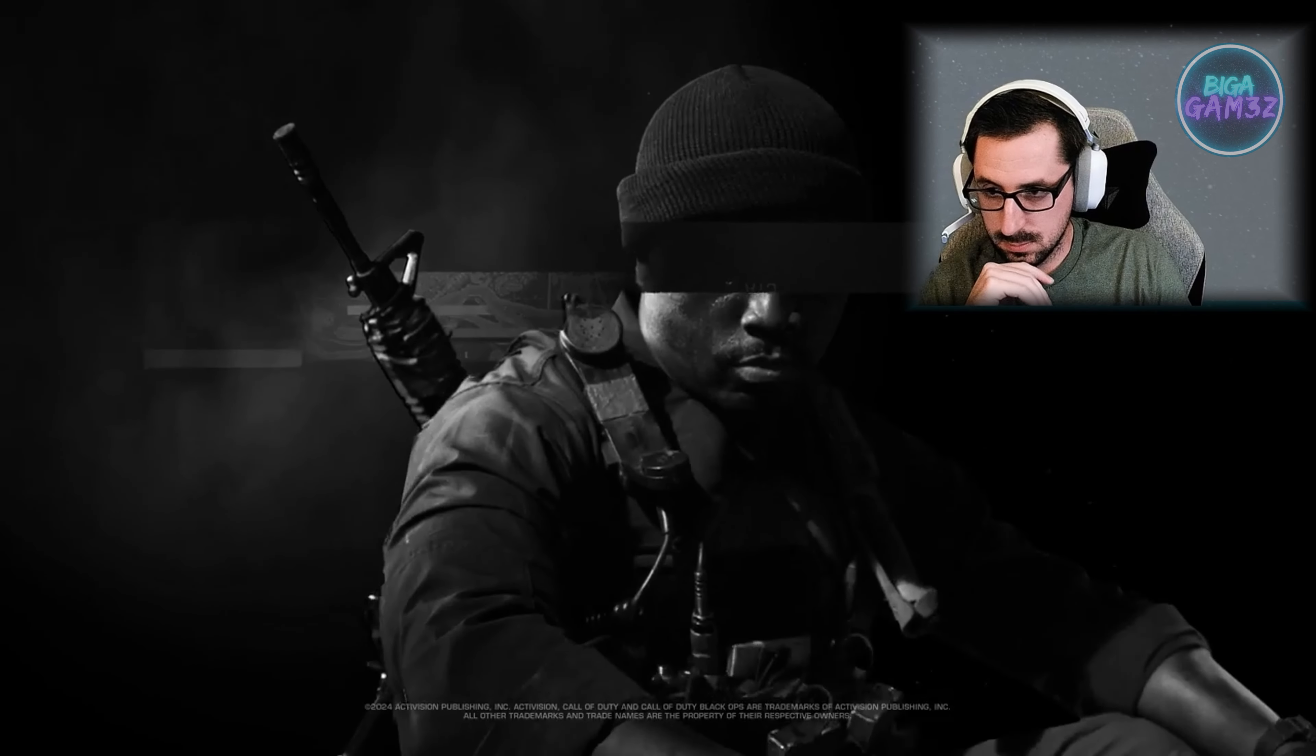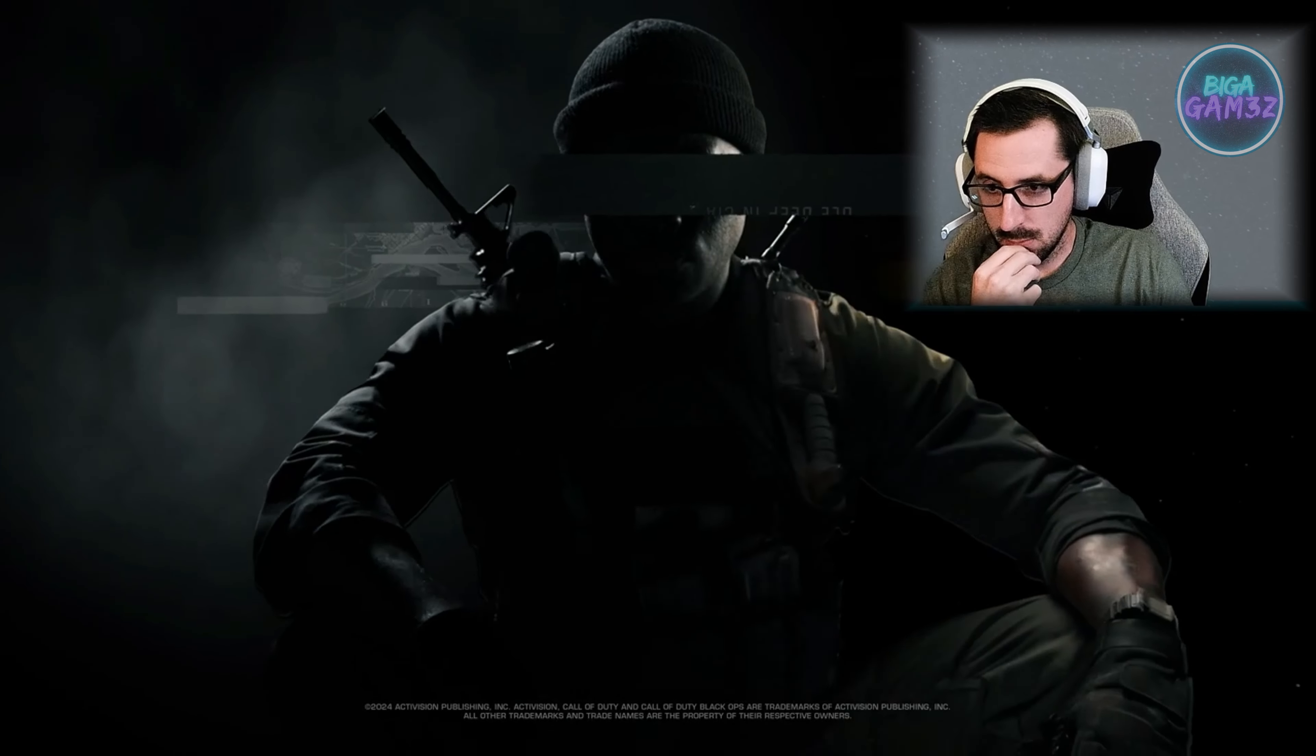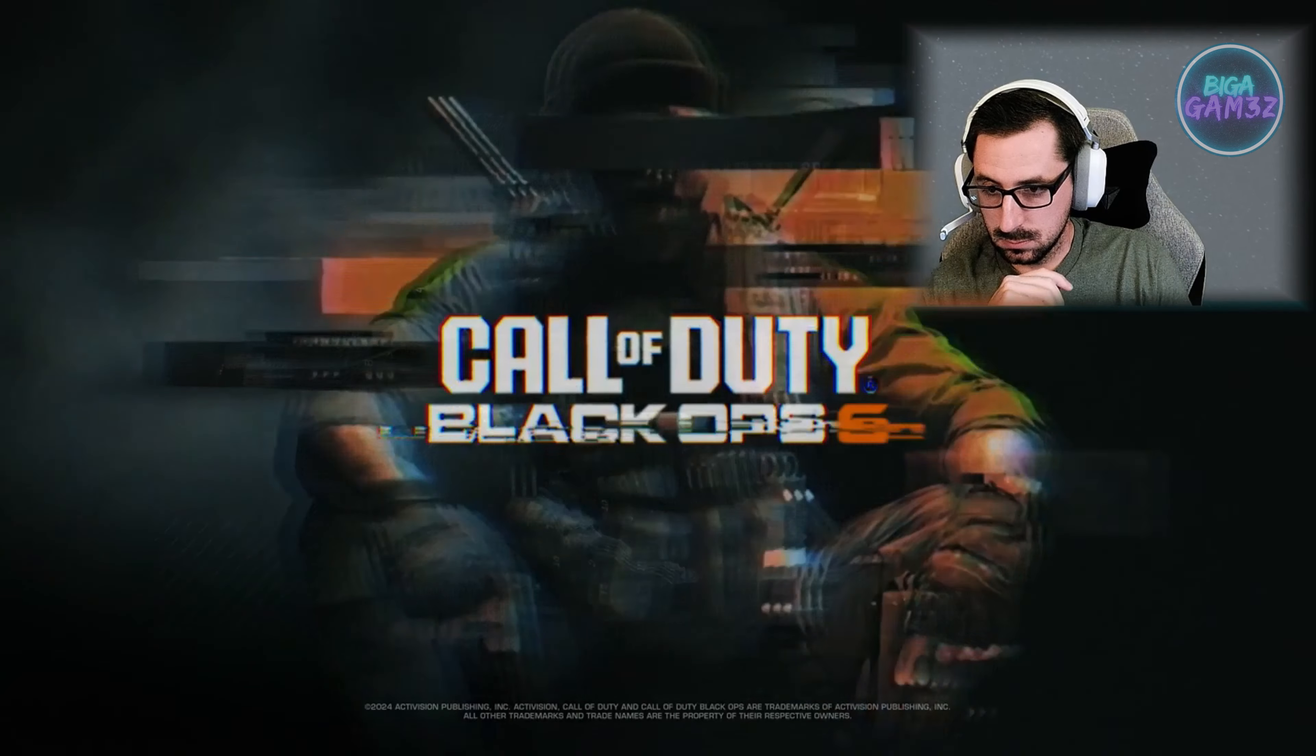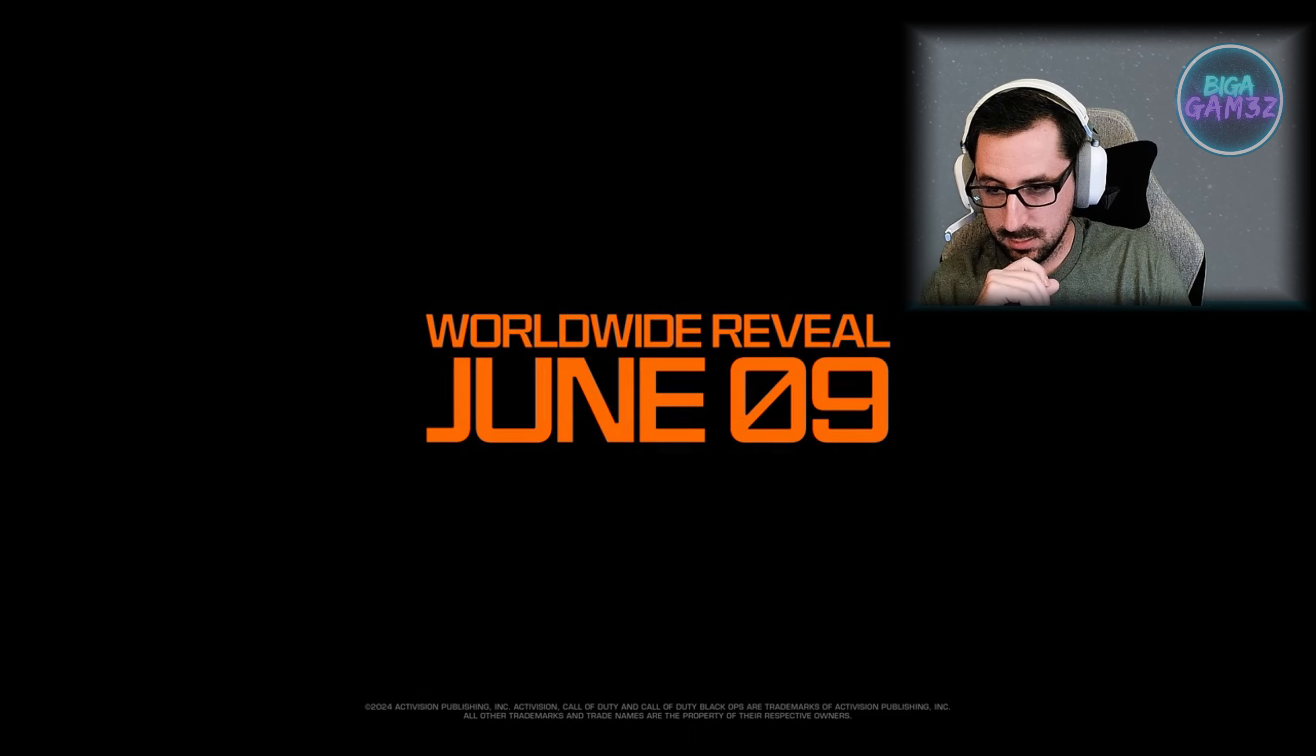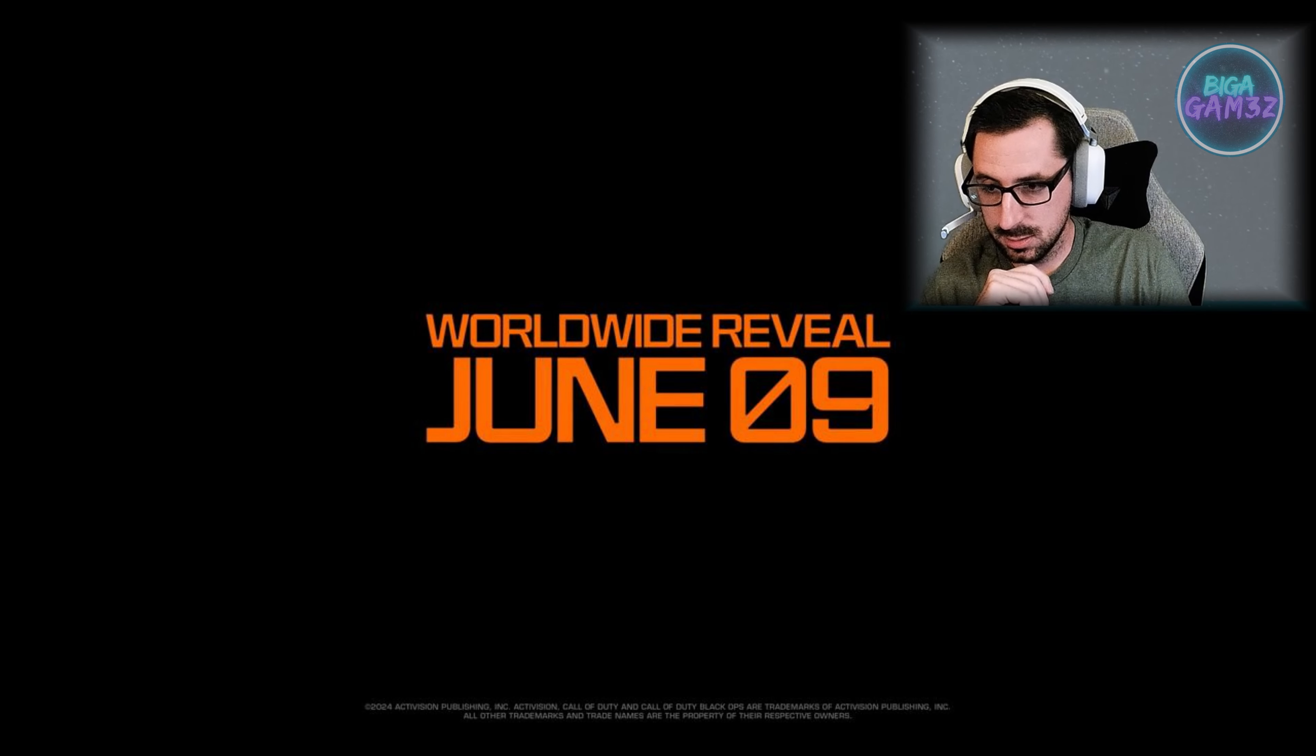What? Who's that guy? Okay, is that literally it? It's just like a little teaser. Oh my gosh.